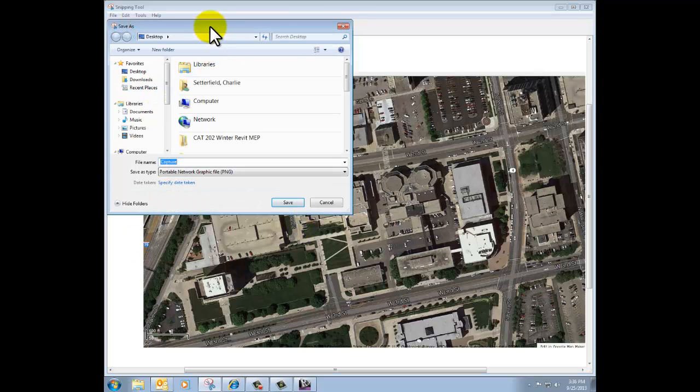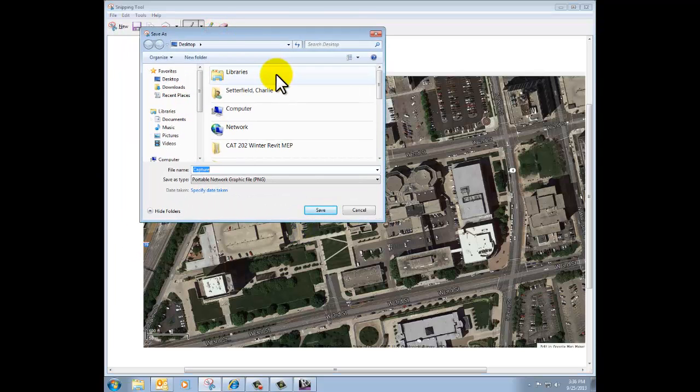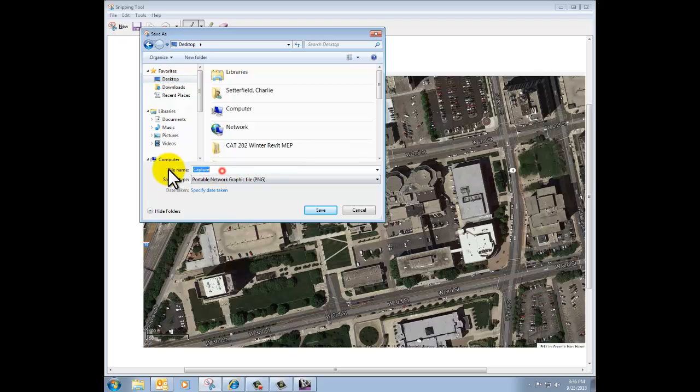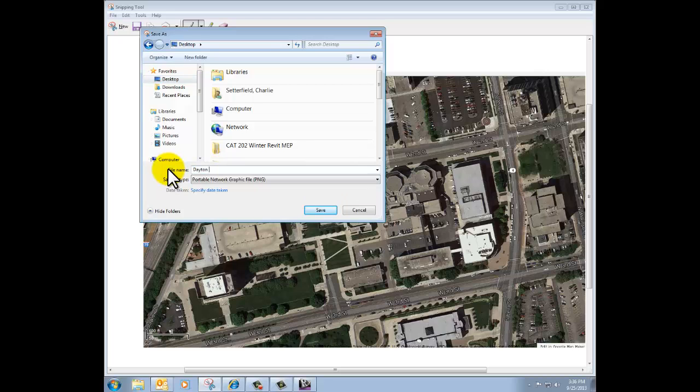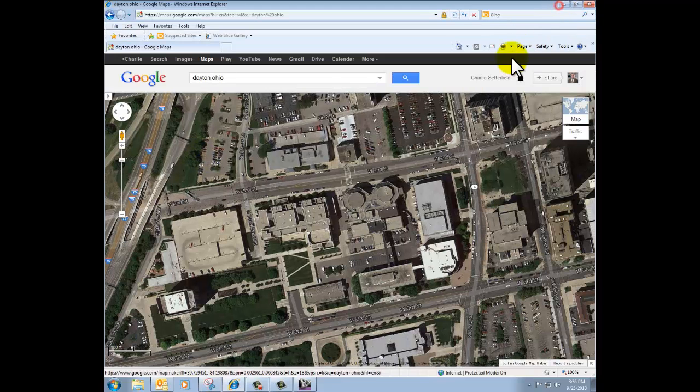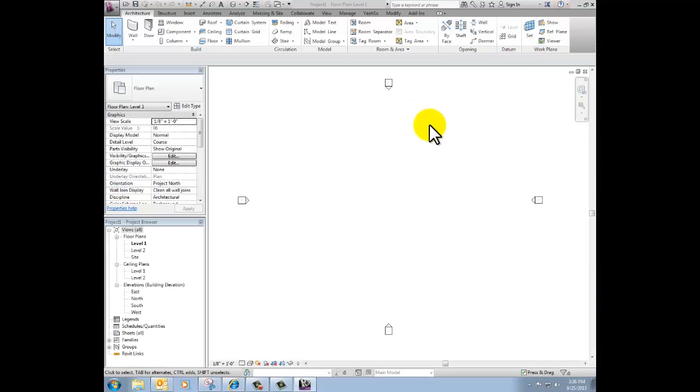I click the save button up there in the upper left-hand corner and I'm going to stick it on my desktop just so that I can find it quickly and easily. I'm going to call it Dayton, Ohio for Revit. I can minimize this or I can actually go ahead and close it.